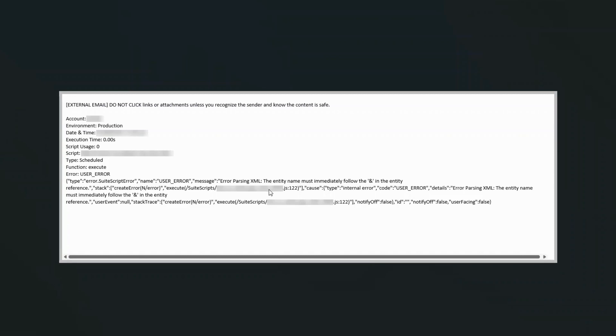And basically the main part of the error is here: error parsing XML. The entity name must immediately follow the ampersand in the entity reference.